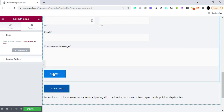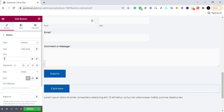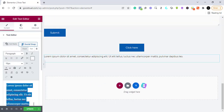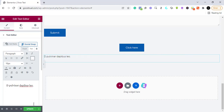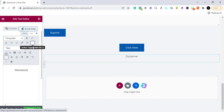Down here is where they click to submit. We can add another button — same process, add the link. Right here we can use this place as our disclaimer for Facebook, Instagram, or Google ads, since they require disclaimers. You can write something like 'This site is not endorsed by Facebook or Google.' So let's just write 'Disclaimer' here.